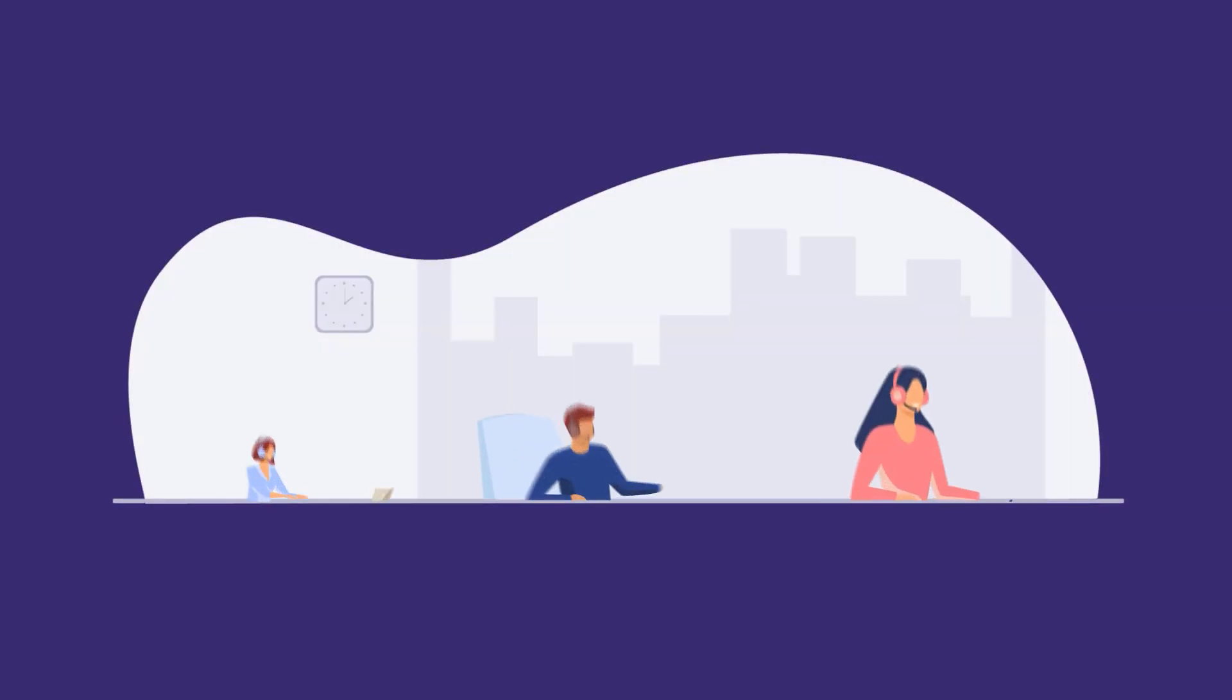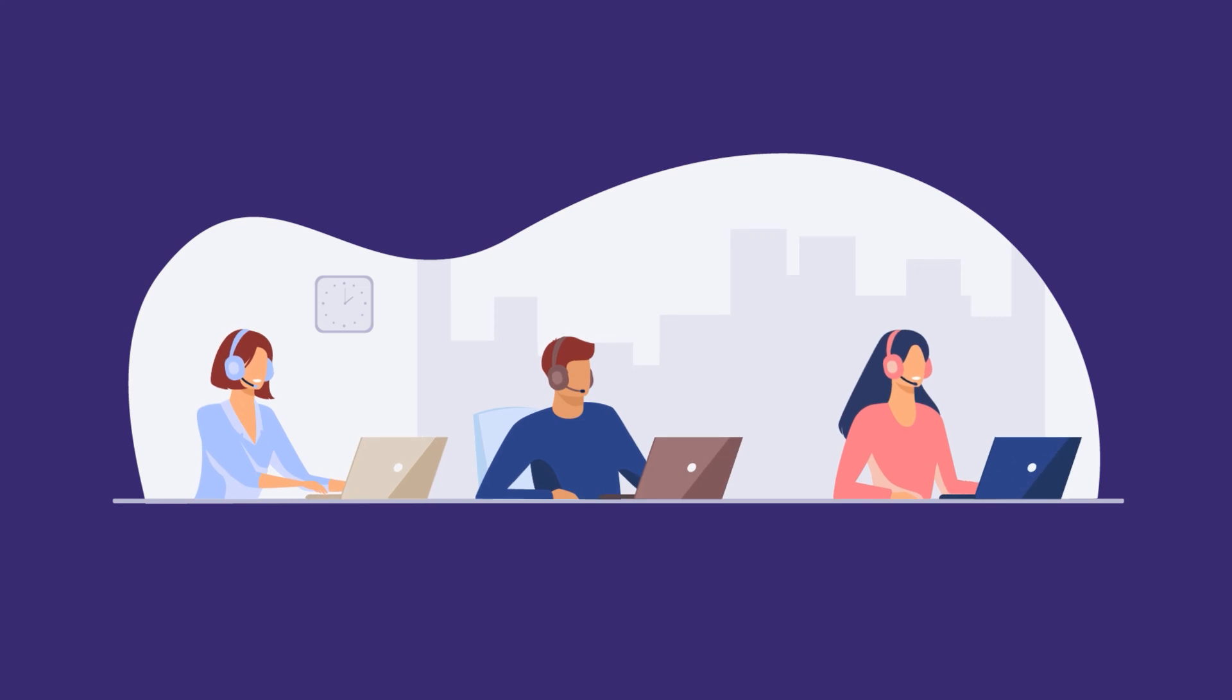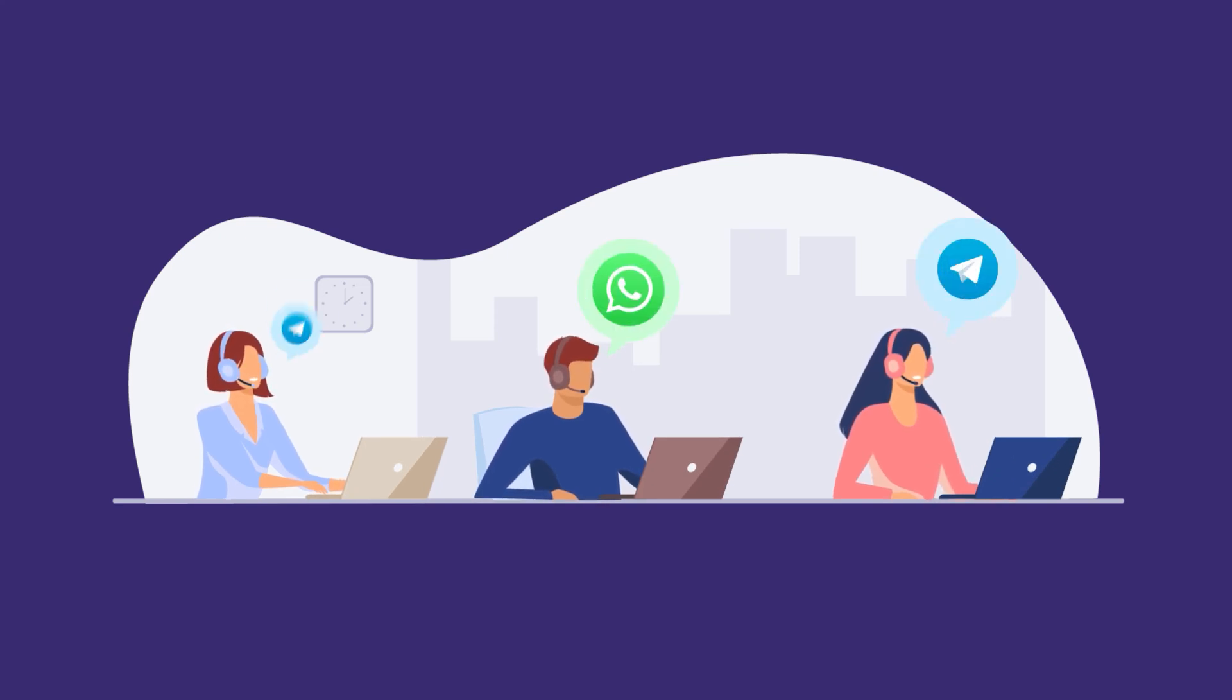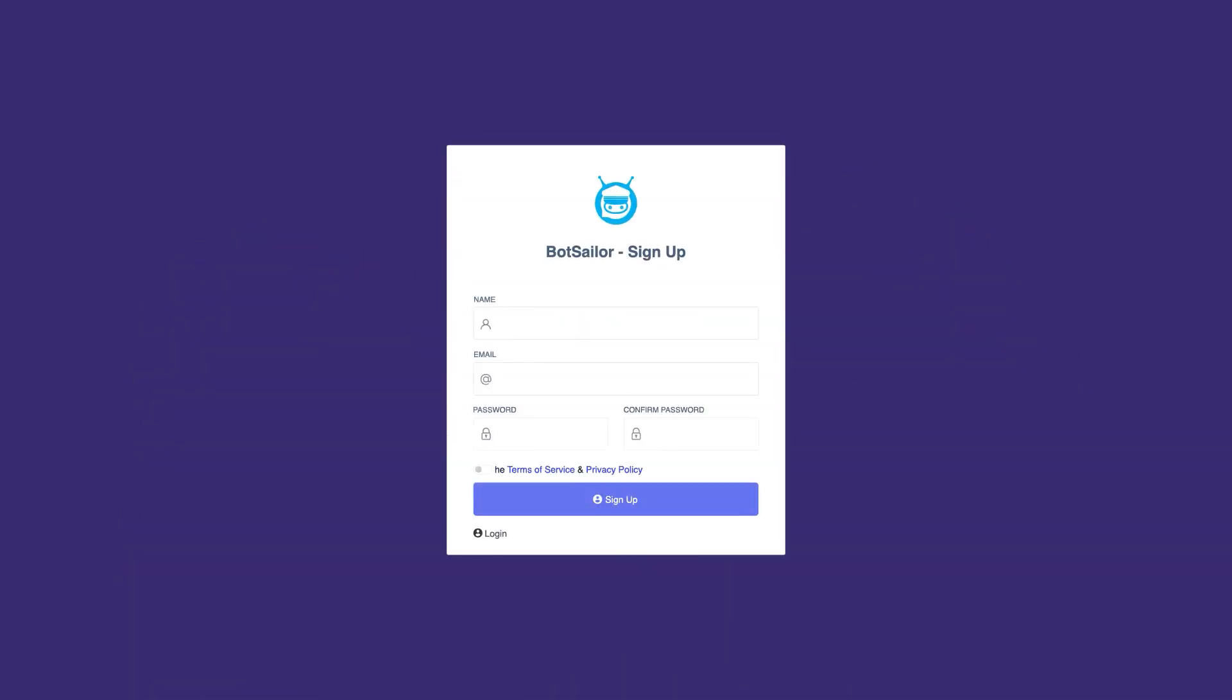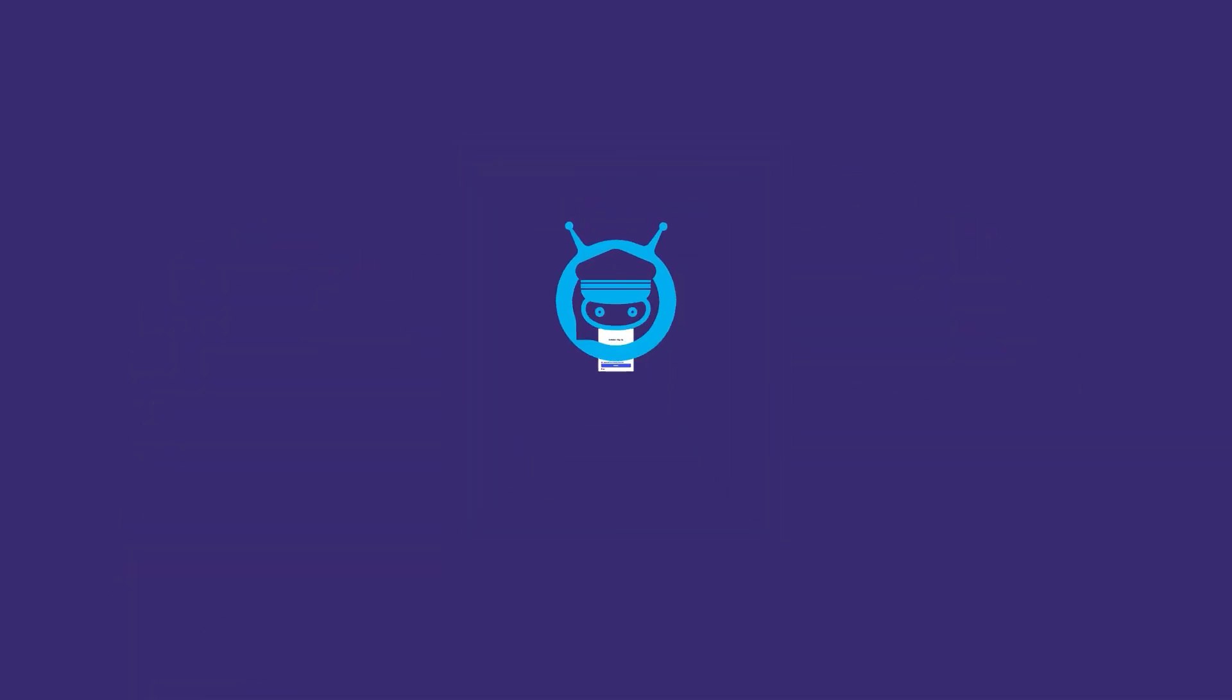Bot Sailor also has support desk solutions for businesses via WhatsApp and Telegram. Sign up to Bot Sailor and use it for free.